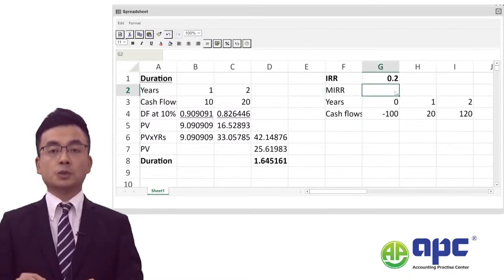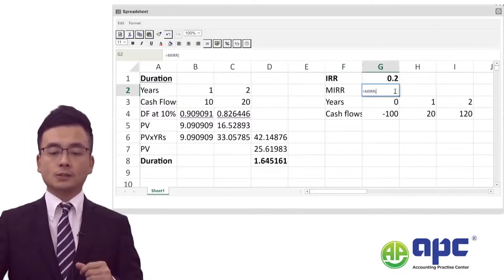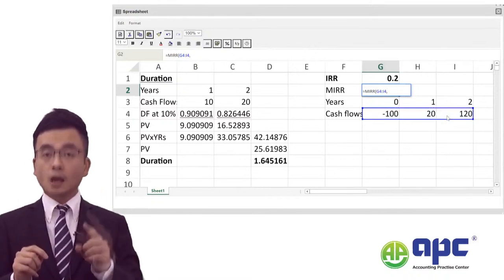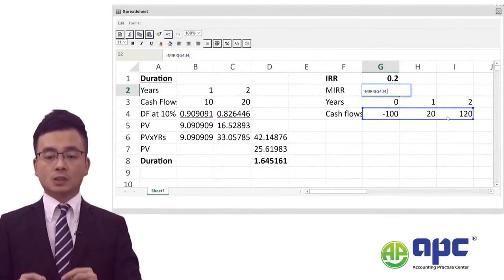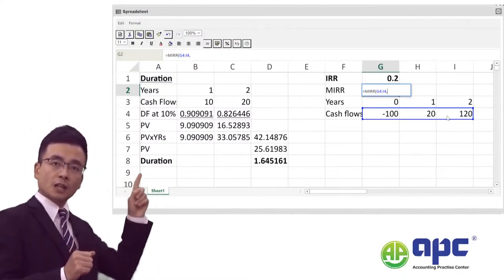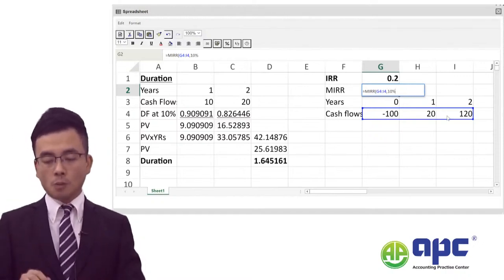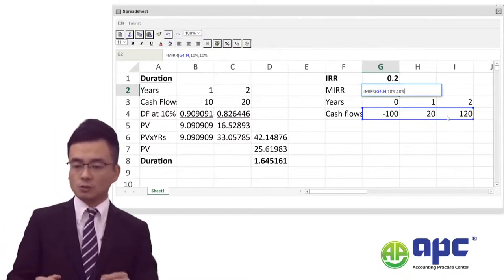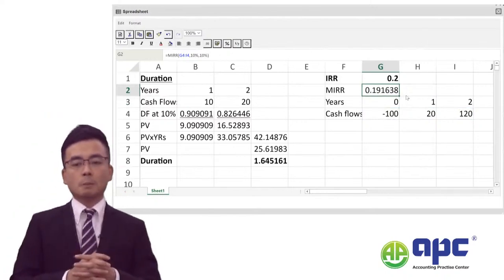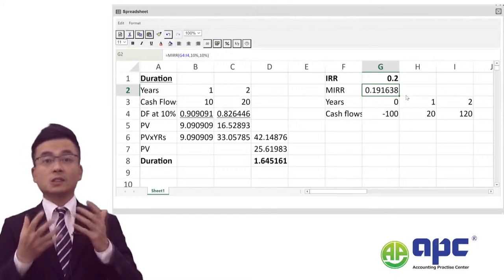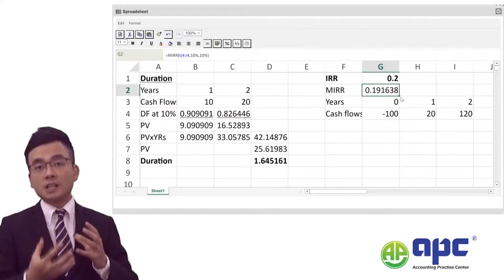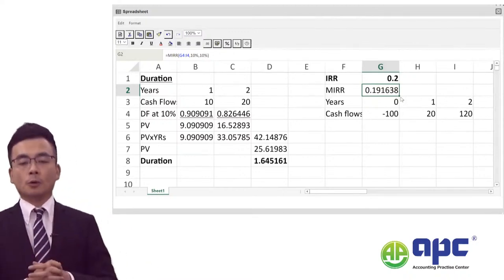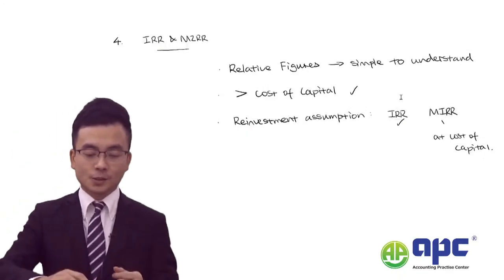Calculating MIRR is also straightforward. Use the MIRR formula, select all cash flows, but make sure you use the cost of capital — not the IRR — as the reinvestment assumption. In our case the cost of capital is 10%, so enter 10% comma 10% in the Excel function. Pressing enter gives 19.16% — meaning by modifying the reinvestment assumption, the maximum cost to the business is 19.16%.